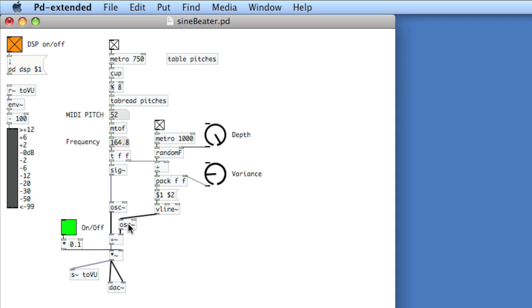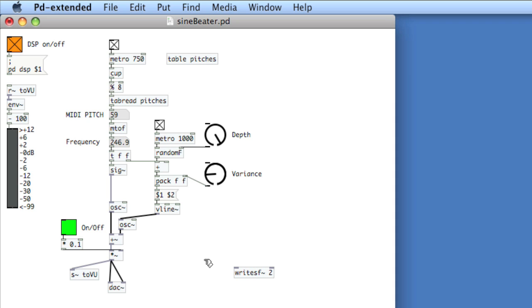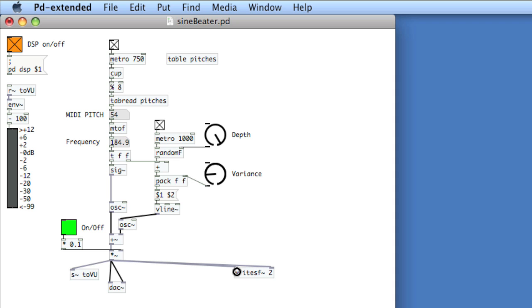If I wanted to record a performance of this sequence onto disk, I can use WriteSF — W-R-I-T-E-S-F tilde. The creation argument for WriteSF is the number of channels, so here I'll say 2. I'll take the final gain stage and pipe it into WriteSF. As you would expect, the left inlet is the left channel and the right inlet is the right channel.